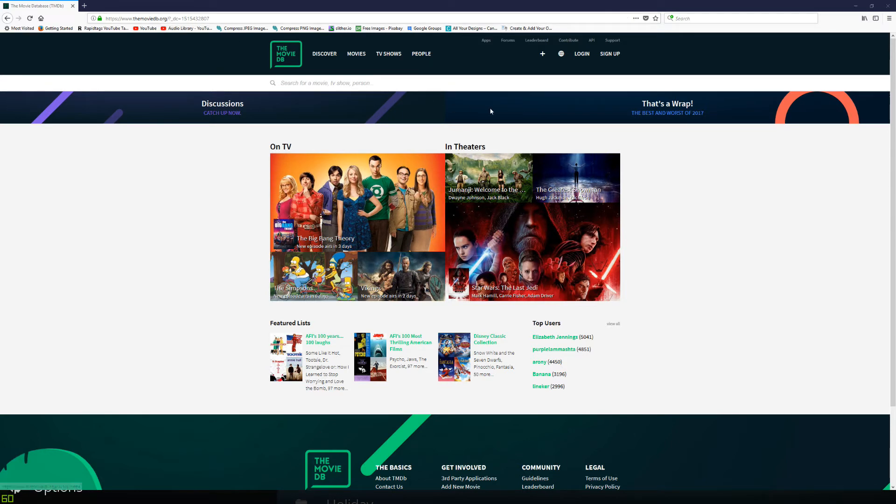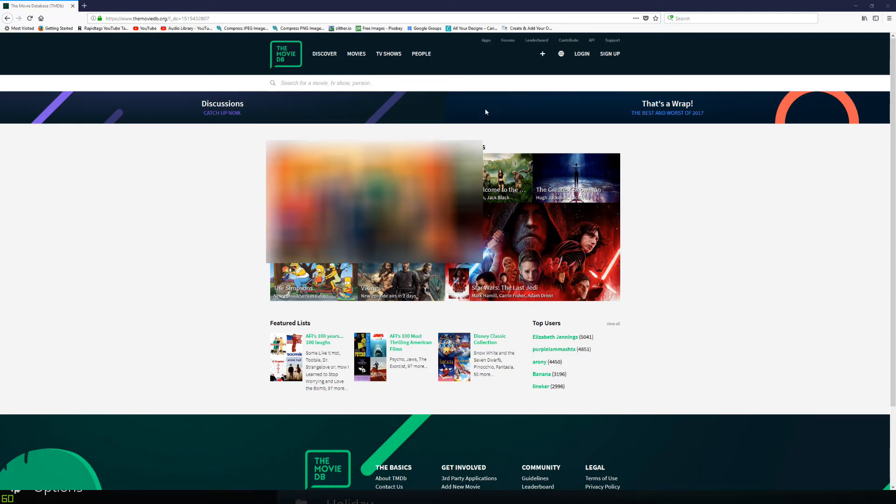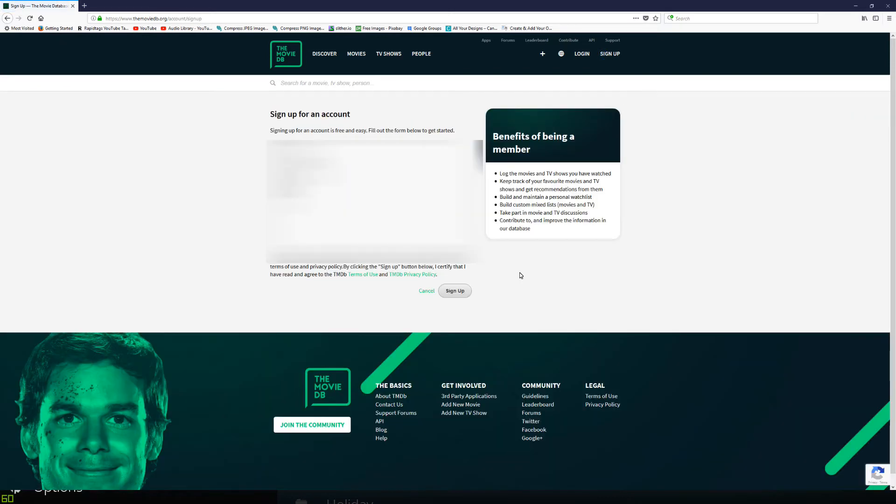So we'll go ahead and do that. Just click on Sign Up. You're going to choose a username. So call it whatever you want. Call it TechEdTV.